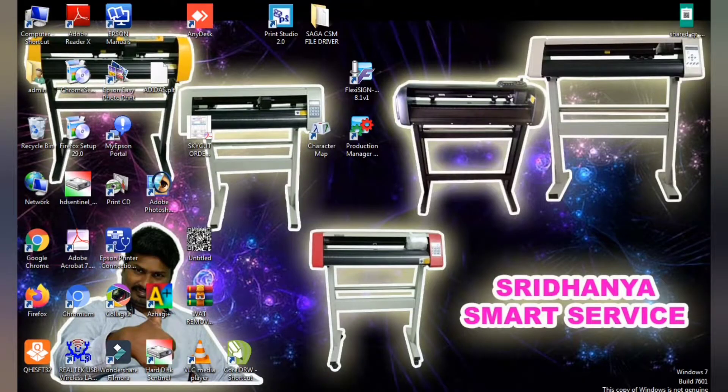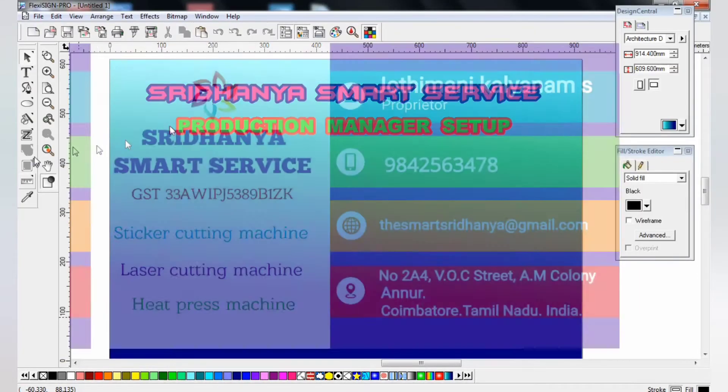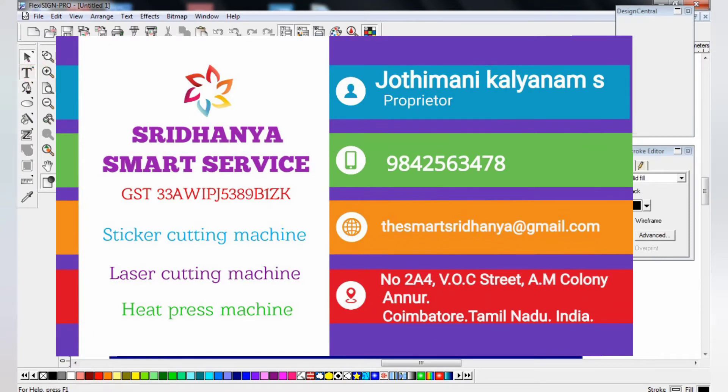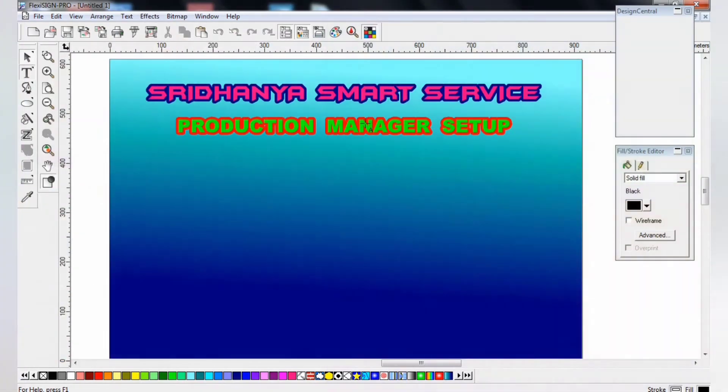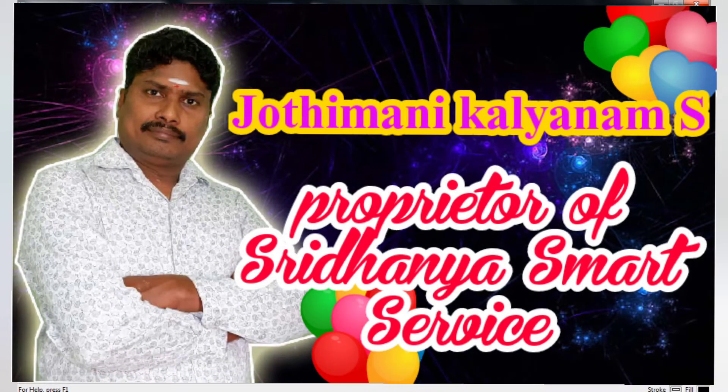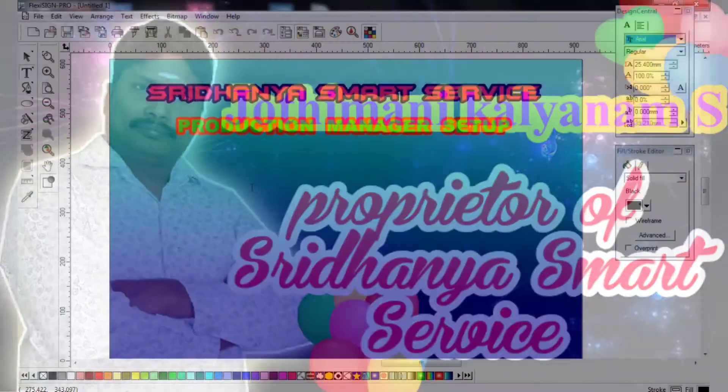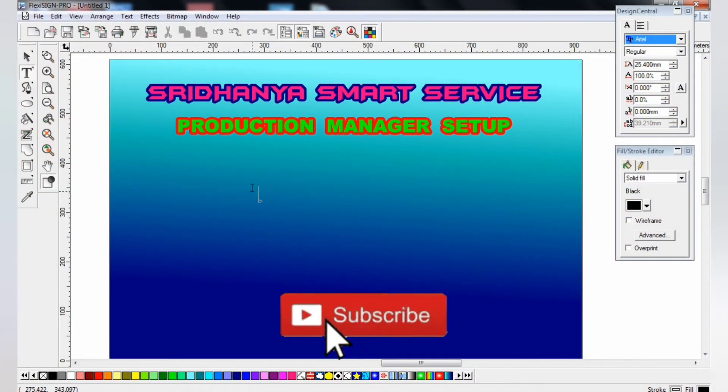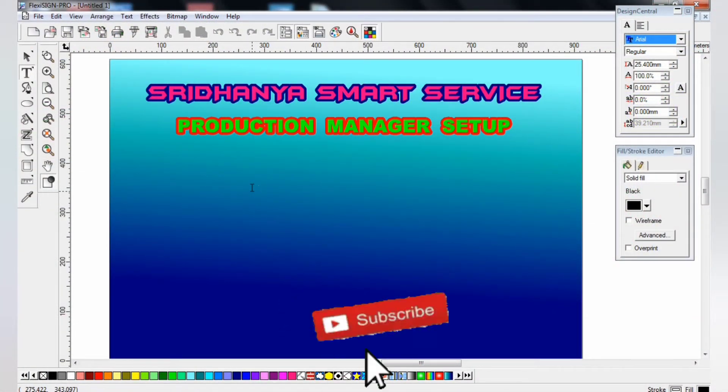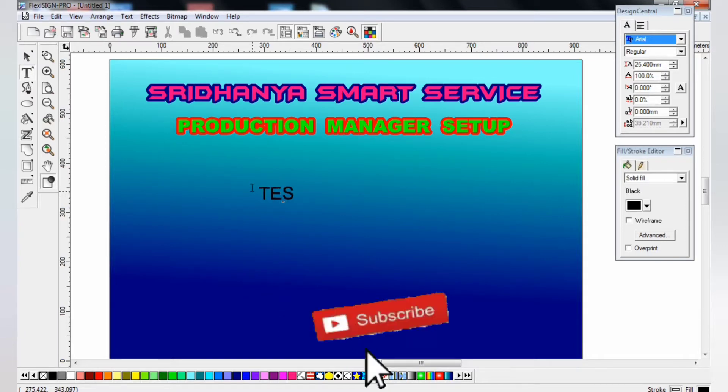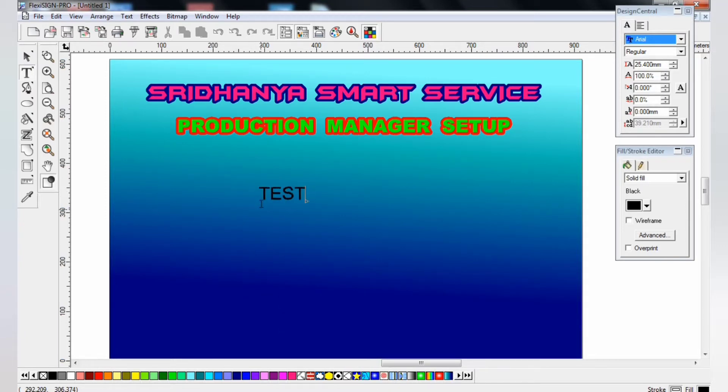Hi friends, how are you? I am Jothimani Kalyanam from Sridhanya Smart Service. We are providing sticker cutting machines. We are one of the dealers in India. Now you will see that this video is about the Plexi software production manager setup setting.